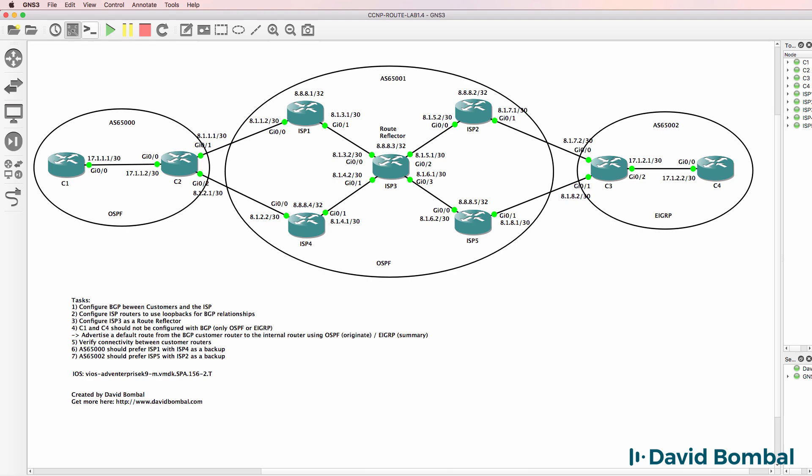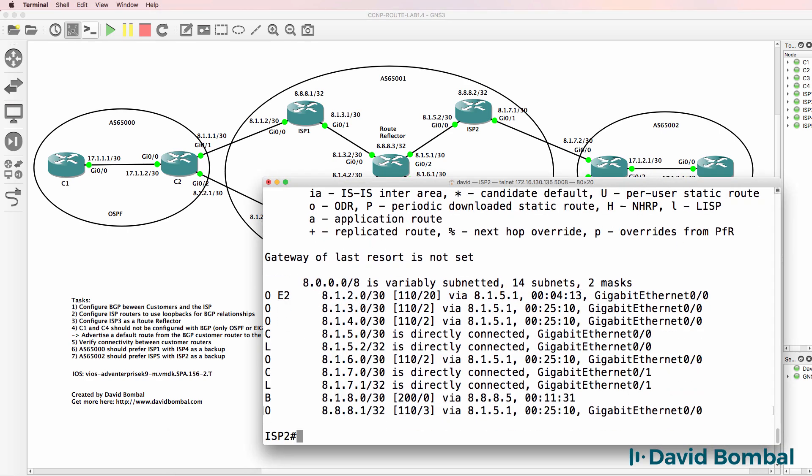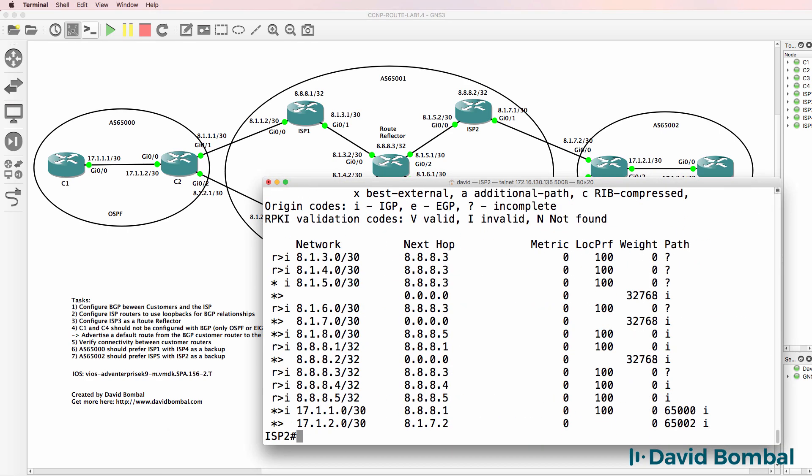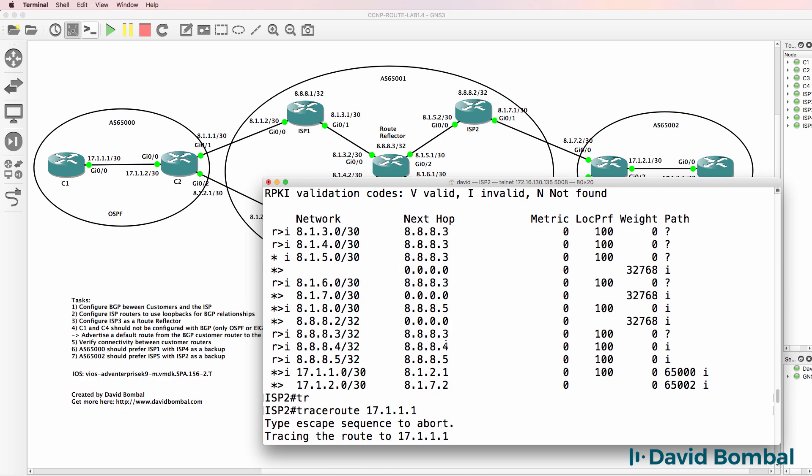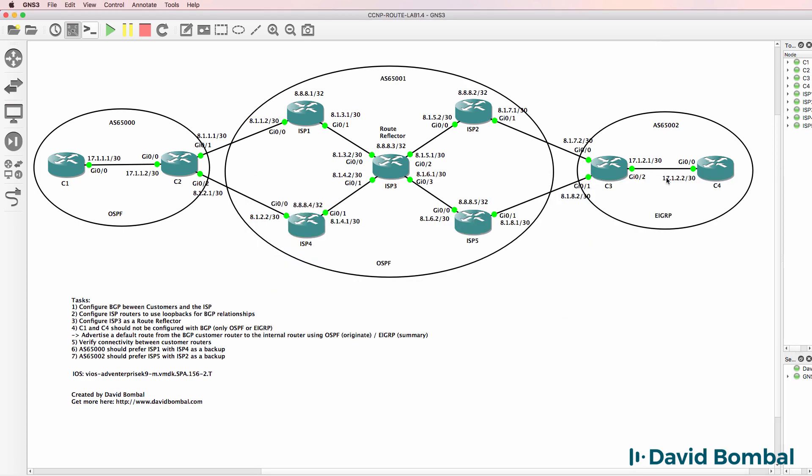Back on ISP router two, show IP BGP. We are seeing this as the best path via this next hop. Previously, the next hop was this IP address, but that's now changed to ISP router one. Now the same applies for this network, 17120.